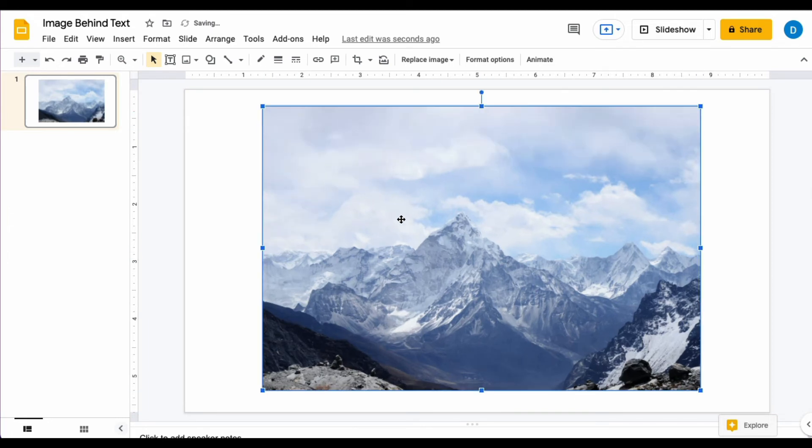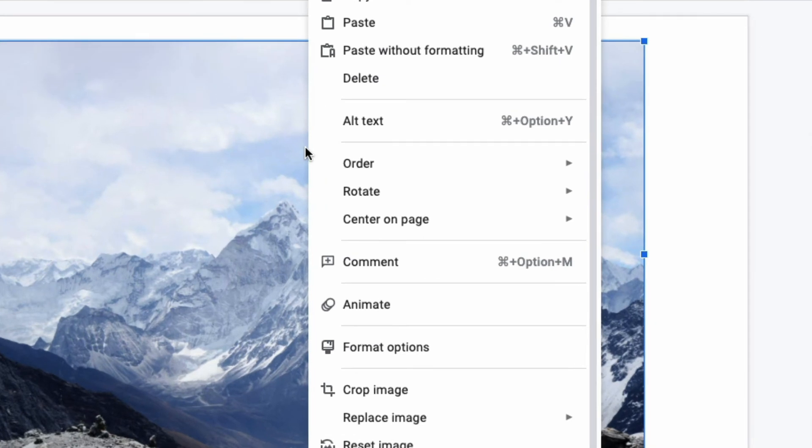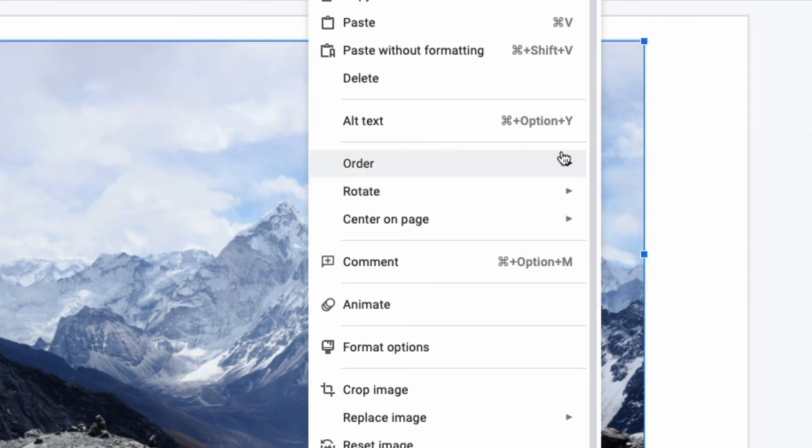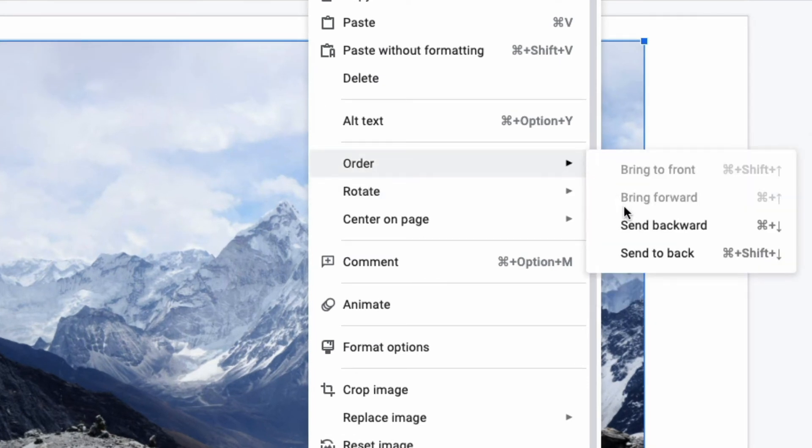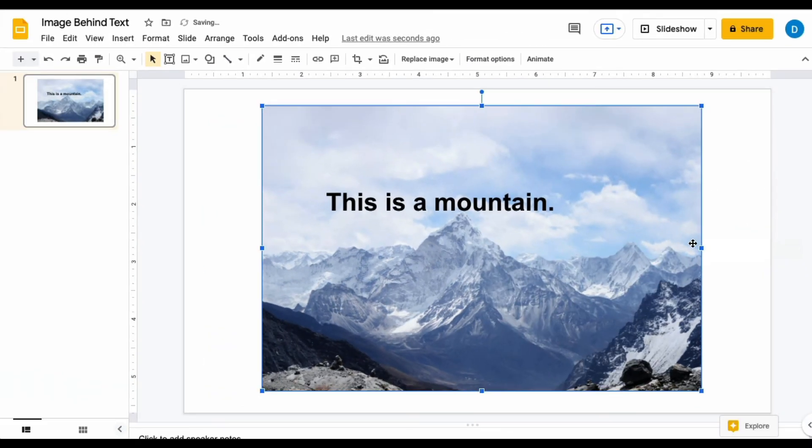The way to solve this problem is to right-click the image then click order and then select send backwards or send to the back. And when you do that your picture gets sent to the back and the text that was there gets sent forward to the front.